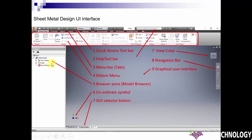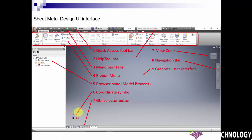Here is the browser pane. It is also called Model Browser, which shows the features and part history. Here is the coordinate symbol to understand which plane we are in.